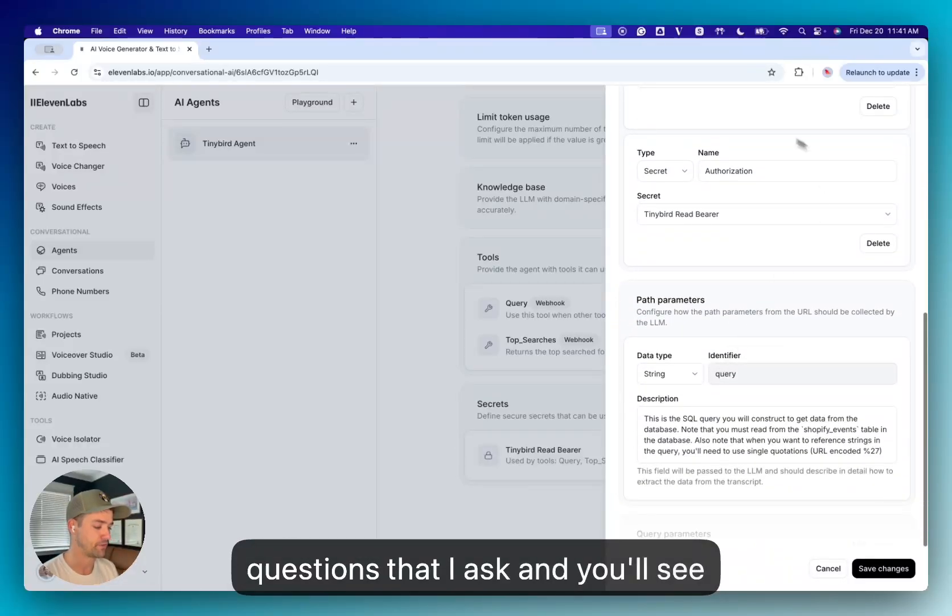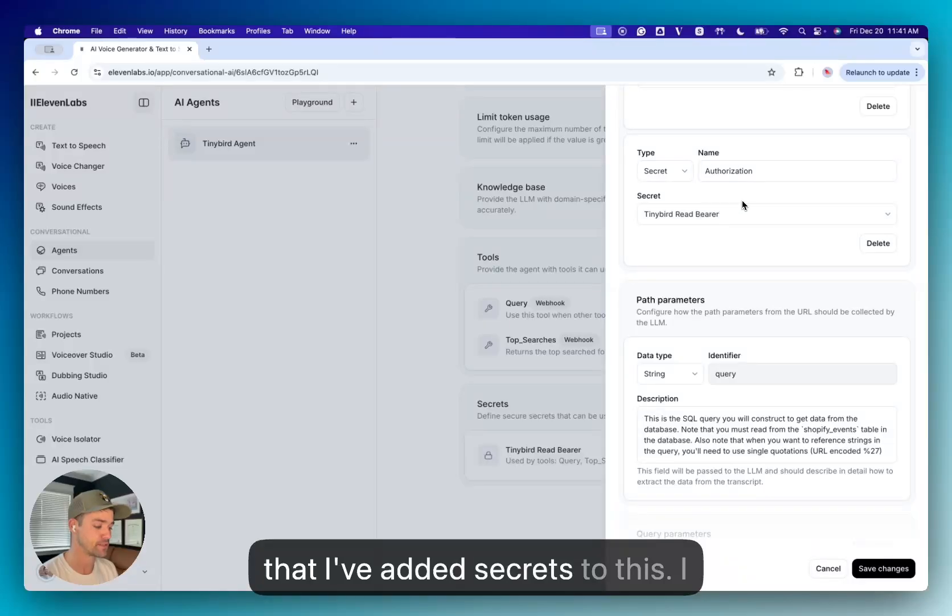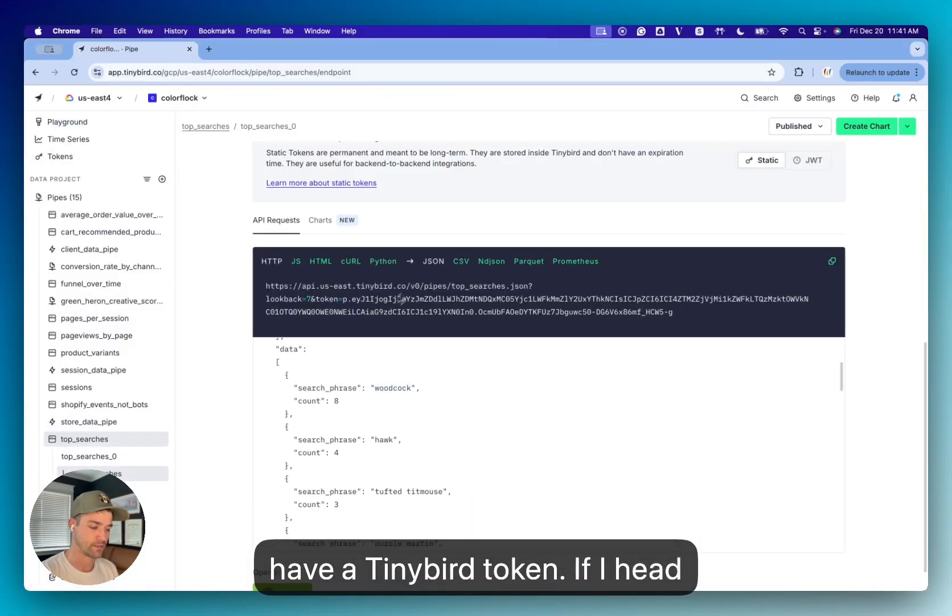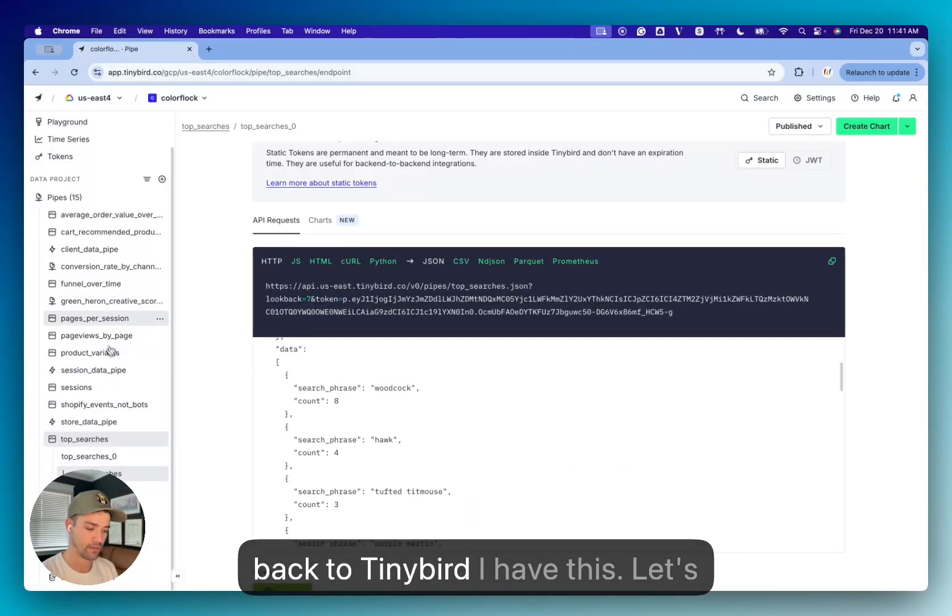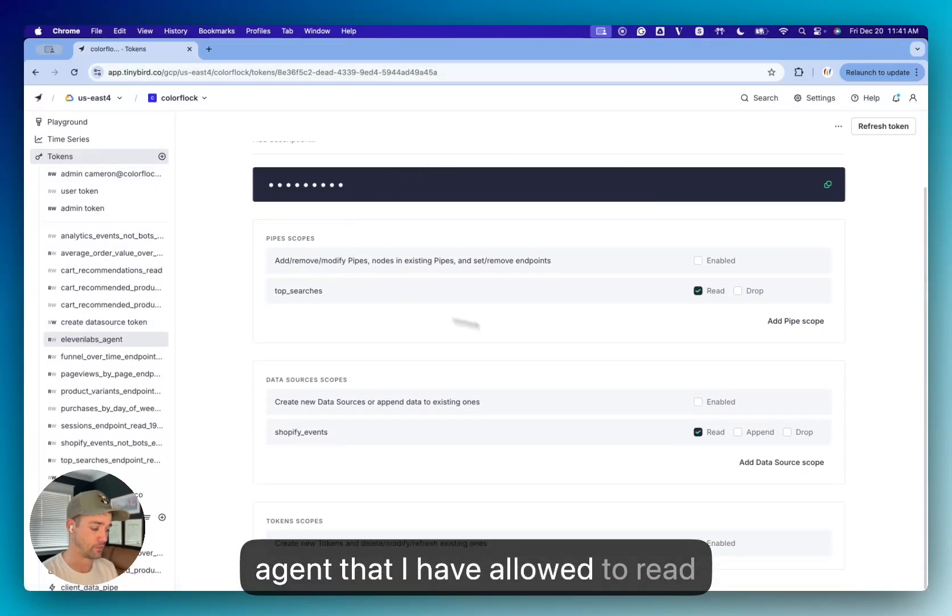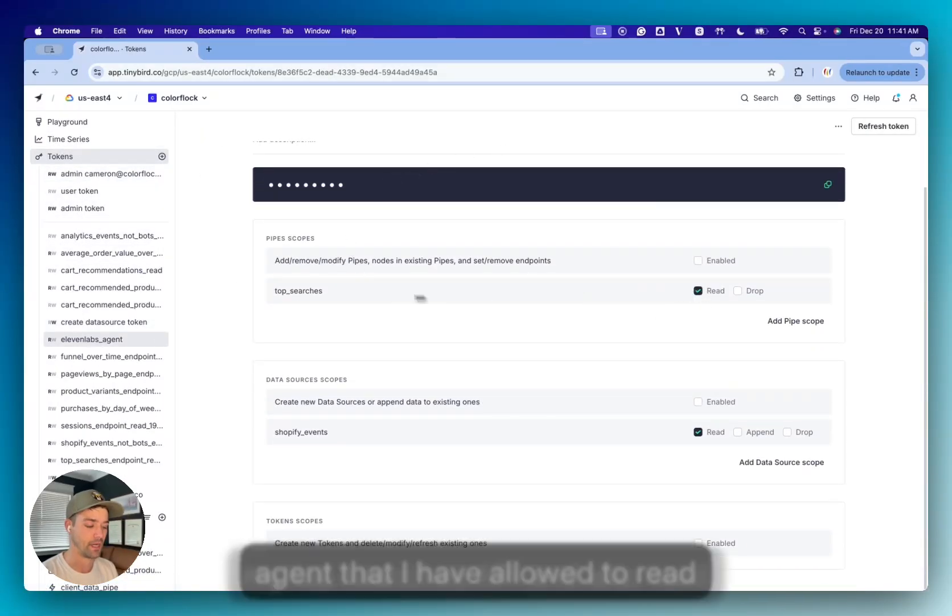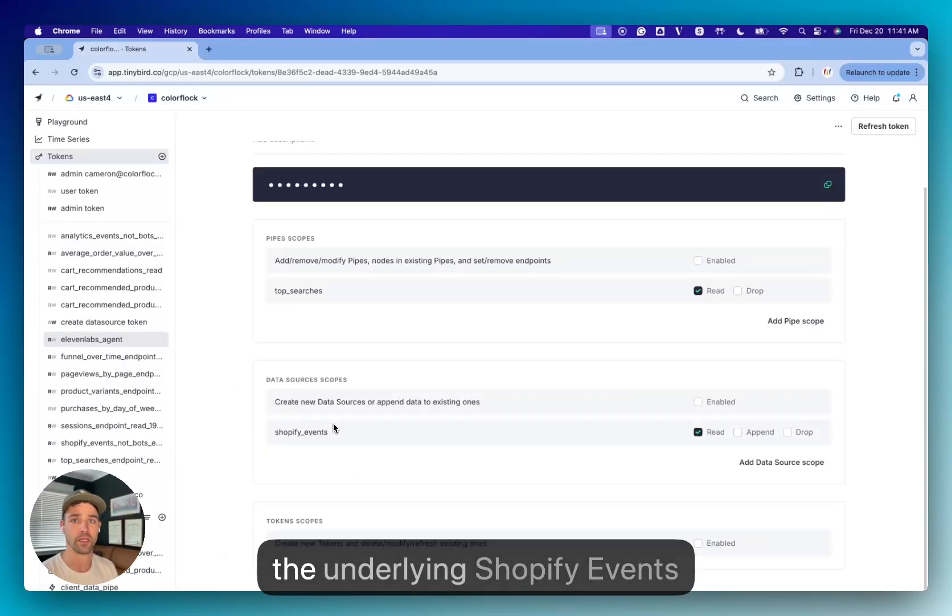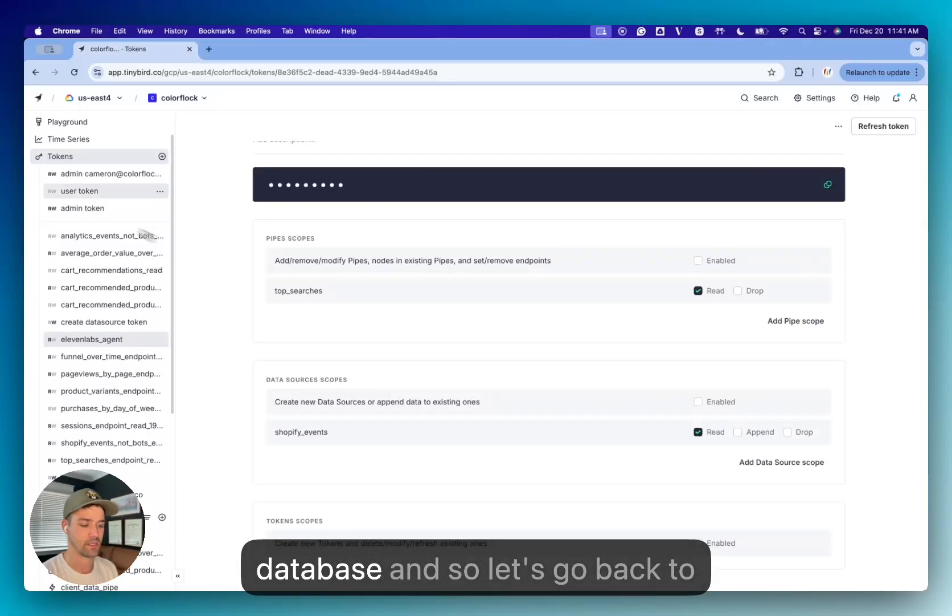And you'll see that I've added secrets to this. I have a TinyBird token. If I head back to TinyBird, let's go to my tokens. And this 11labs agent that I have allowed to read my Top Searches API and also read the underlying Shopify events database.